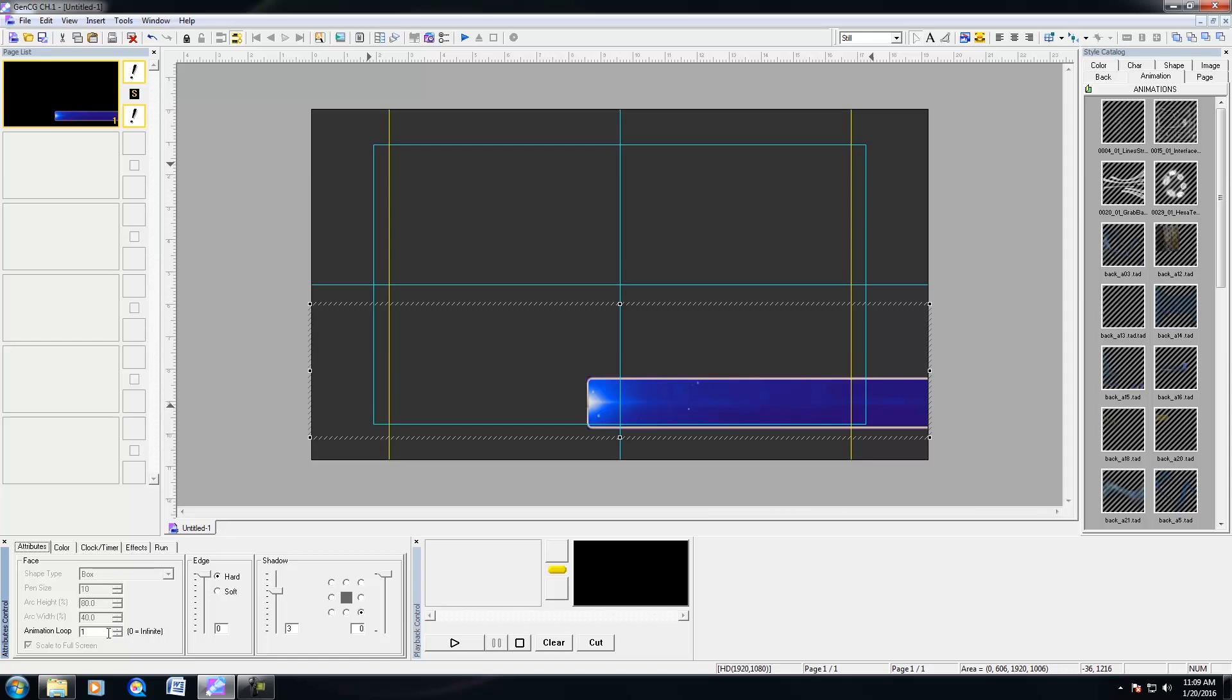So I could select 1, I could select any number of animated loops, or I could select 0, which is infinite. And 0 would be great for bugs that you'd want to just infinitely loop if you like. So let me select 1.